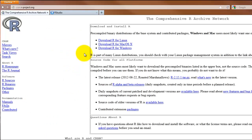When you get to the site, click the link at the top corresponding to your operating system. In this example, I'll download R for Windows.